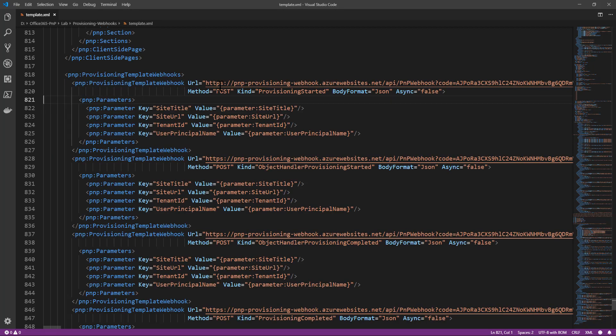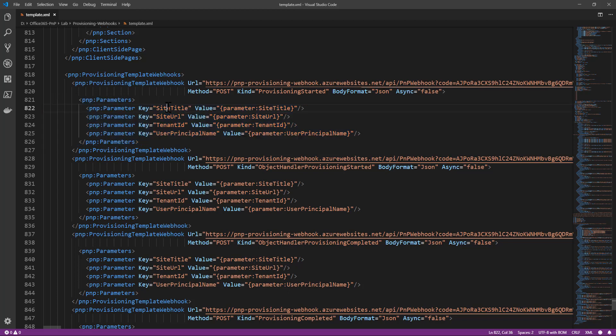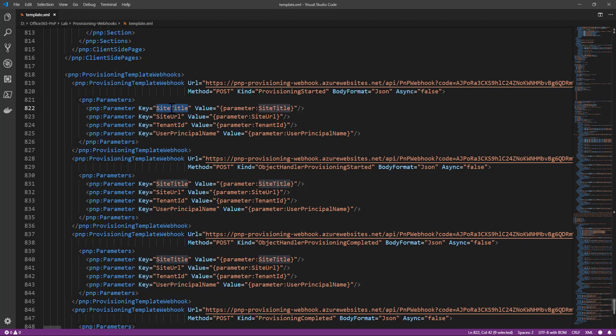In fact, inside the webhook definition I can also declare a set of parameters with a name which would be a unique key for those parameters and a value. And actually here I'm just saying that for the site title webhook parameter, for example, I want to use the value provided for the parameter called site title for my whole provisioning template, and the same will happen for all of the other parameters.